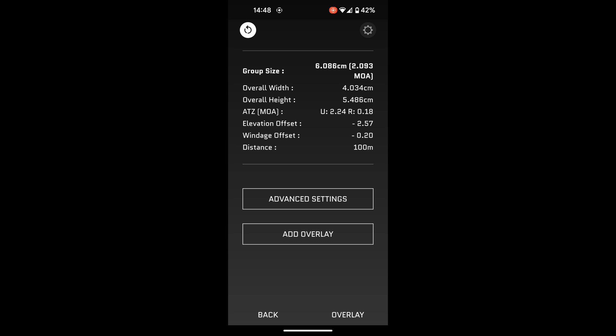Now, it gives you a rundown of what was actually going on with your target. It gives you the overall group size, a little over 2 MOA, which I'm pretty happy with for a red dot. Gives you your overall width and height, and your ATZ, this is your alteration to zero. You can take that data there, 2.24 up, and 0.18 right, and you can dial that straight into a scope, a red dot, depending on what level of adjustment you have per click. Obviously, if you had a quarter value turret, a quarter MOA turret, then you could dial pretty close to 2.24. The 0.18, you probably wouldn't be changing a whole lot.